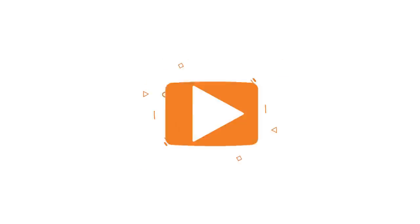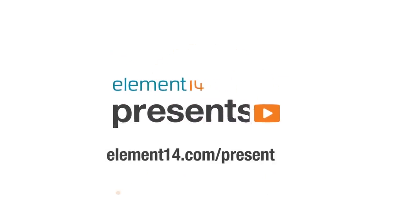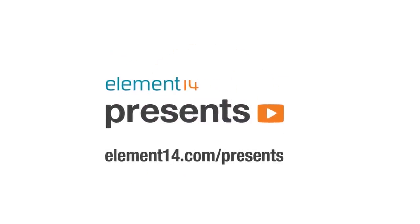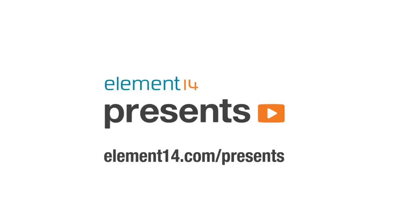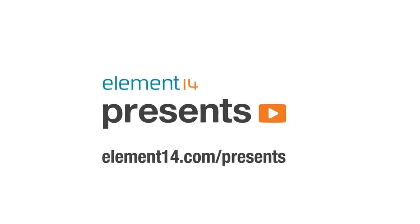The following program is brought to you by Element 14, the electronics community where you can connect and collaborate with top engineers from around the world. Join now at element14.com/presents.